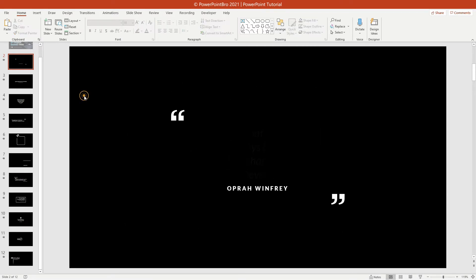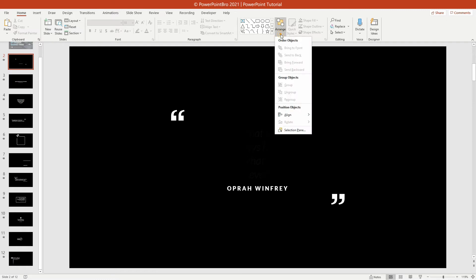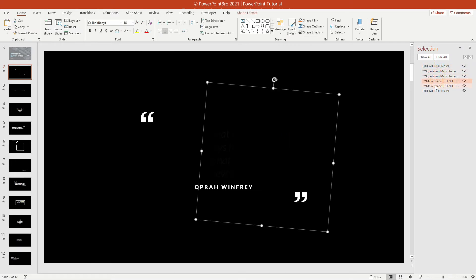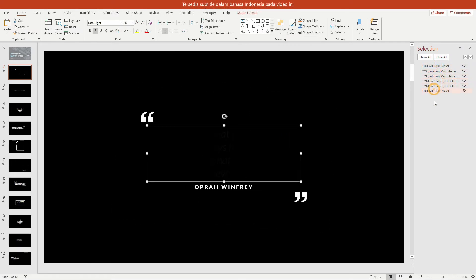Follow this guide carefully. First, open Selection Pane. As you can see here, I have renamed all text and shapes to make it easier to use.